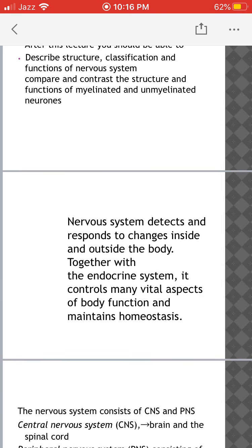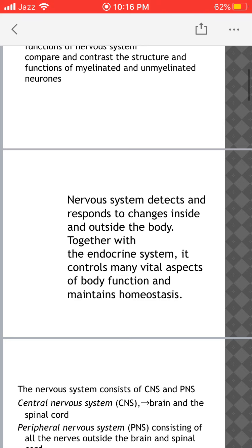So what is the nervous system? The nervous system detects any change that occurs inside or outside the body and then responds accordingly. Along with the endocrine system, the nervous system controls many important aspects of body functions, and both of these systems are responsible for maintaining homeostasis.